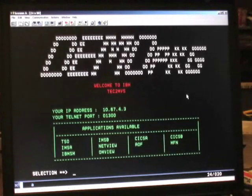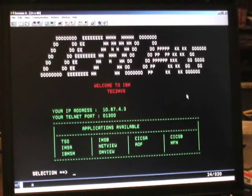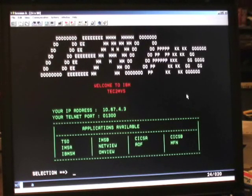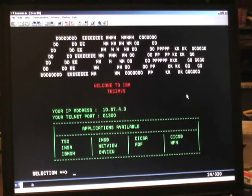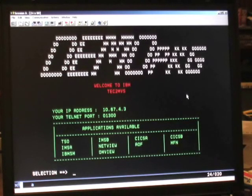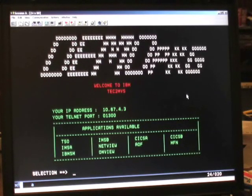PCOM then brings up the first initial screen from that ZOS system. It is communicating with the communication program on ZOS, which is called VTAM. VTAM's initial screen — sometimes called the welcome screen or the good morning screen — is displaying a list of applications that we can log on to from this initial menu screen.